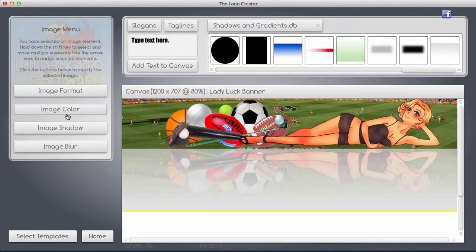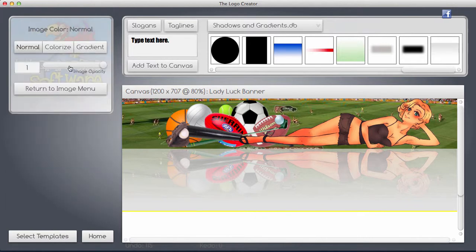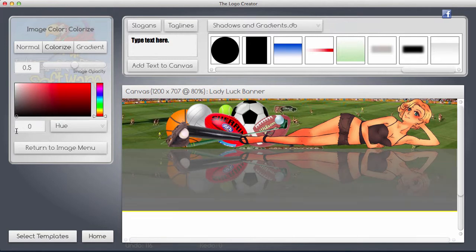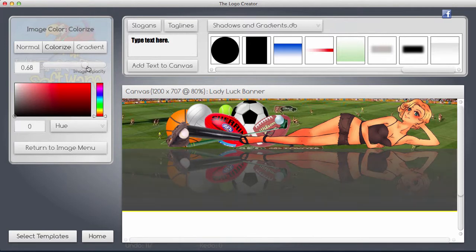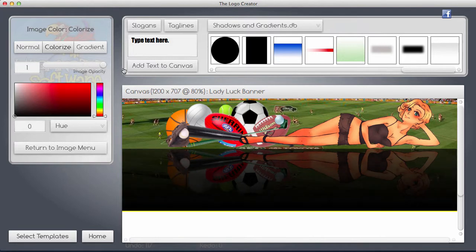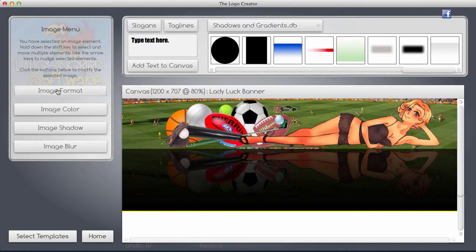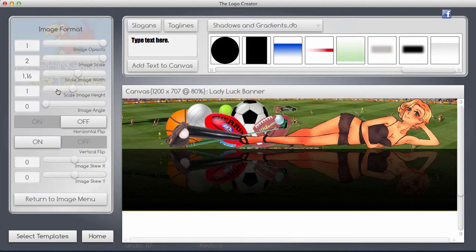So now I'm going to change the color of that. I'm going to turn image color, I'm going to make it black. Okay, then I'm going to change the opacity and make that a hundred percent. There you go, perfect.